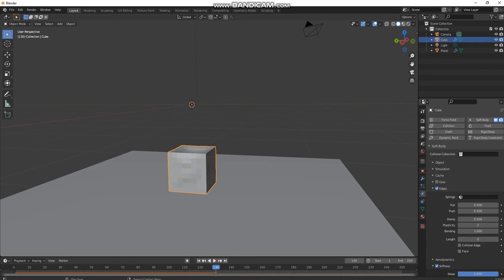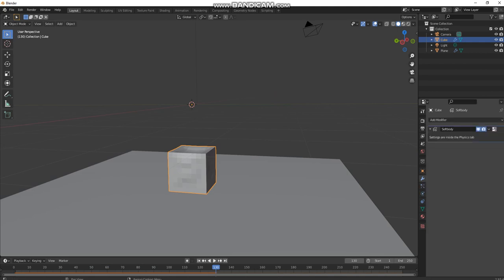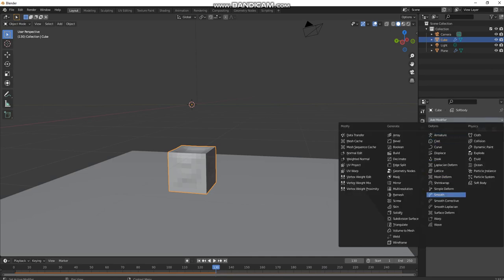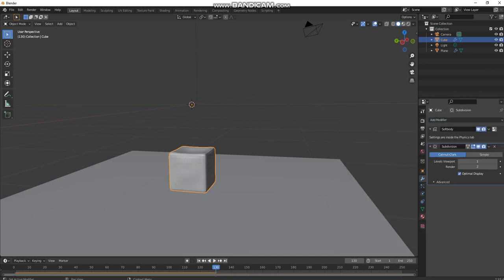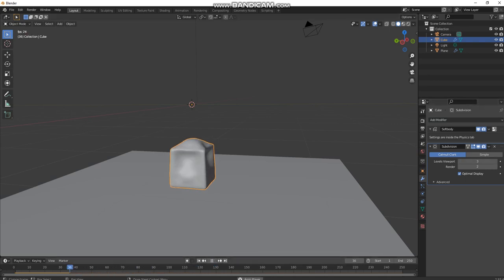Now we're going to go here to the modifier tab and add modifier subdivision surface and put it to about a 3. That will make it a lot smoother.